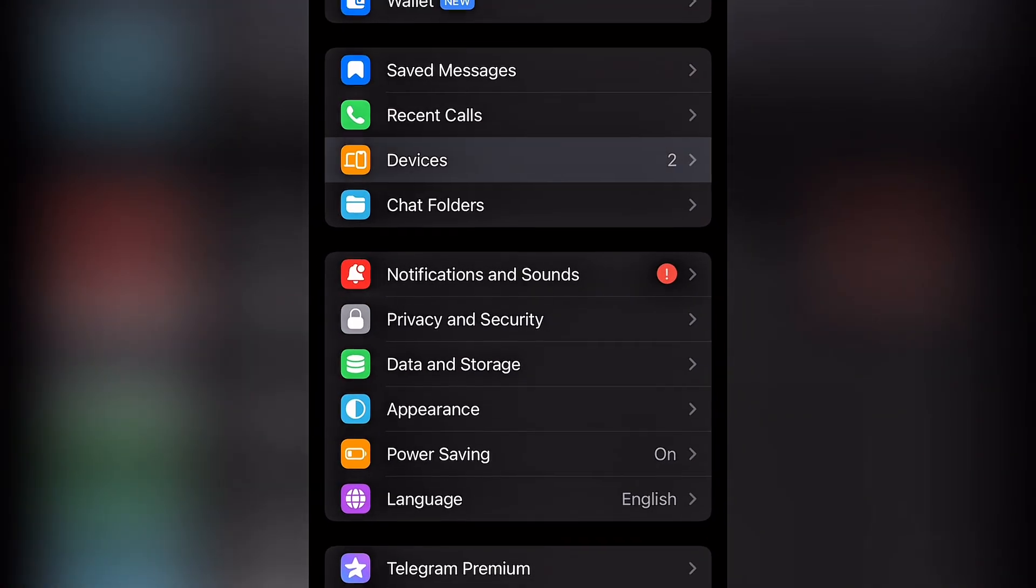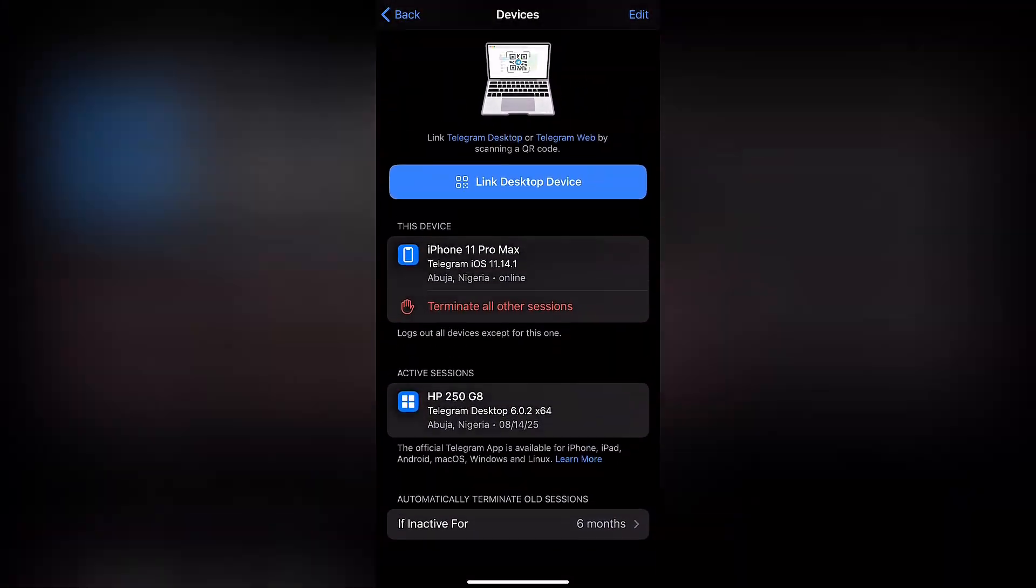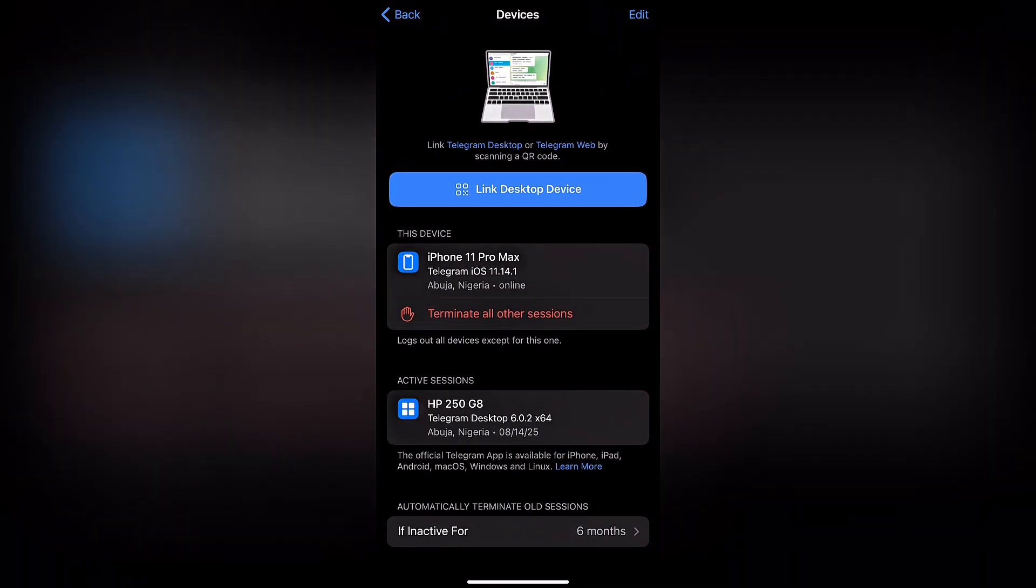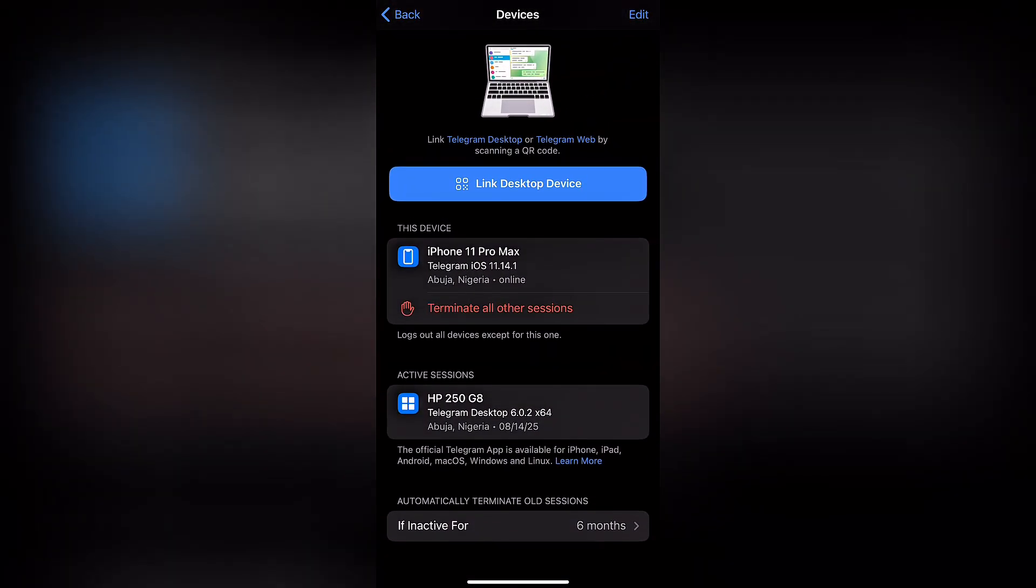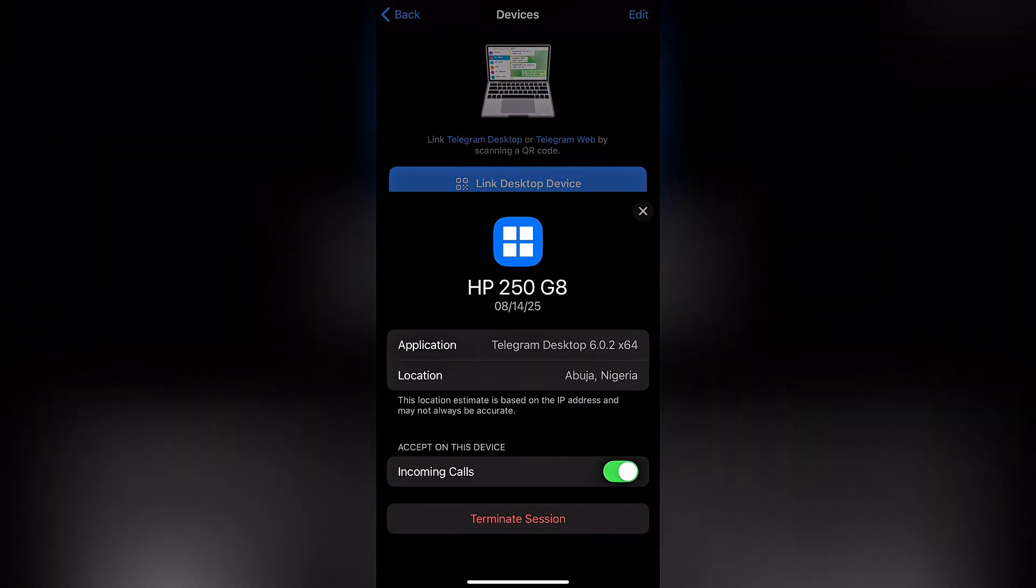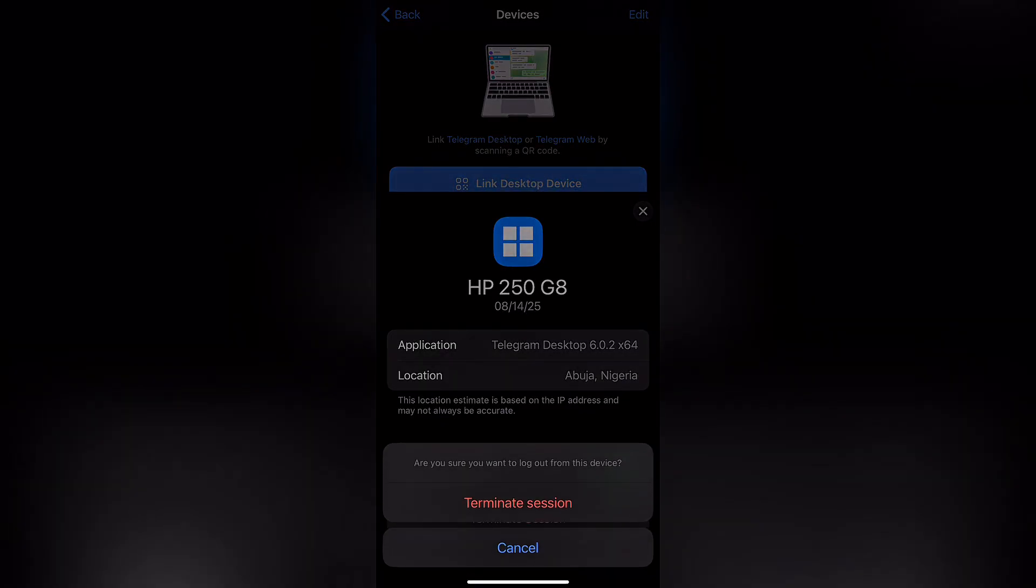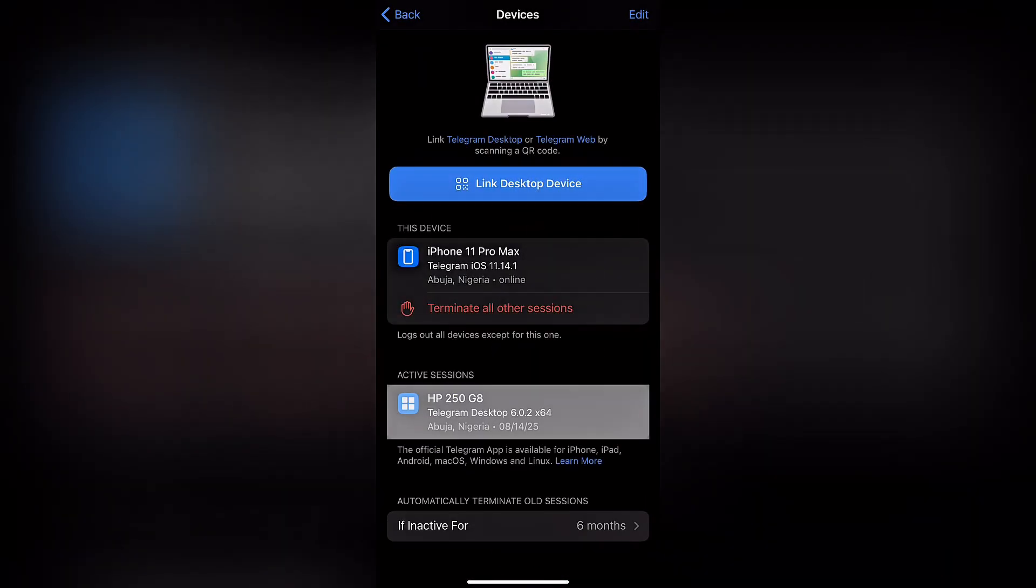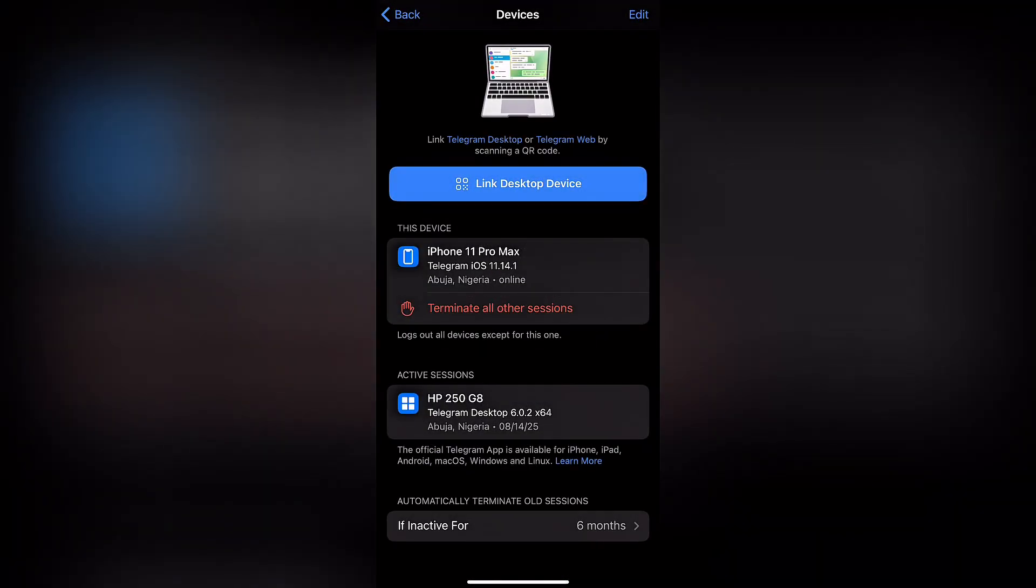Once you're in devices, you want to search for any device that you know you're not using, and then click on it and terminate session. This is to avoid anyone from still using your account, whether that's the hacker or any other person. Click on terminate session and automatically the person will be logged out, so only you have access to your Telegram account.